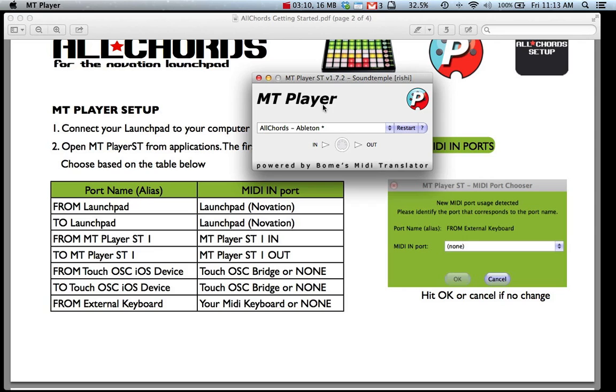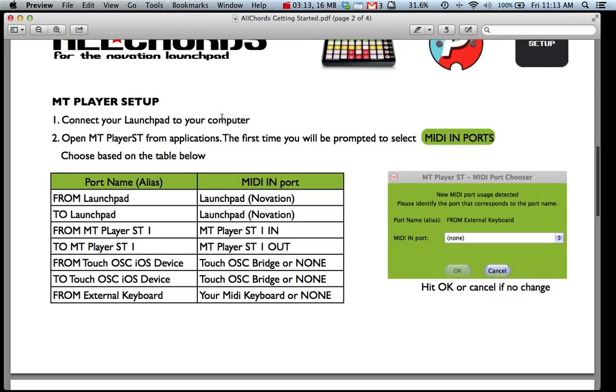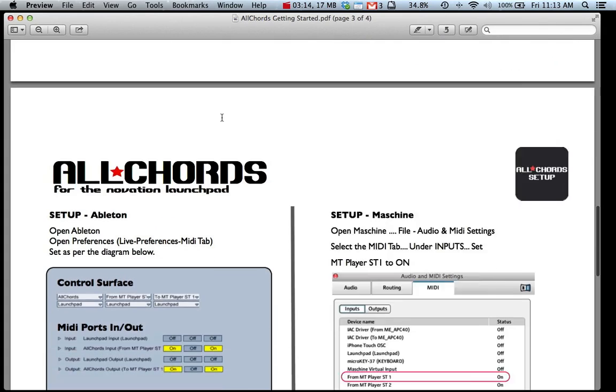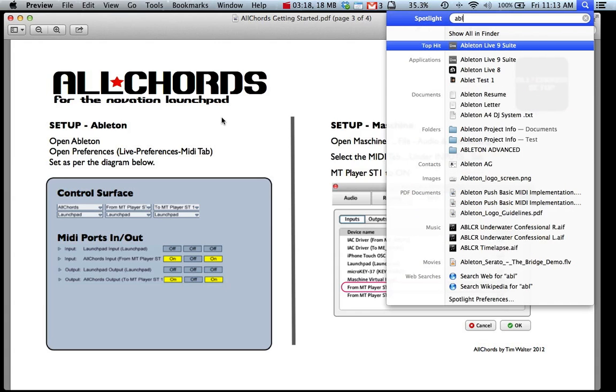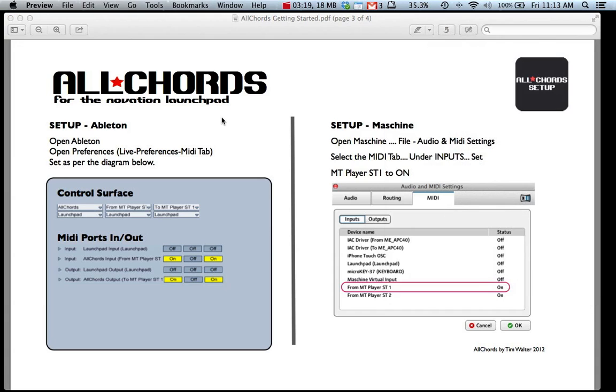So now we're all set up in MT Player we just need to set up in Ableton. So we can go back, open up Ableton Live 9.